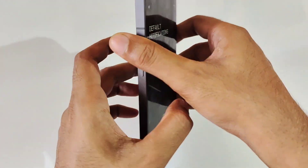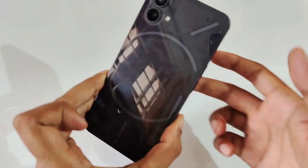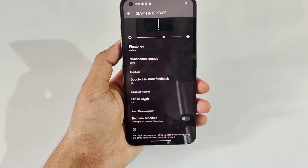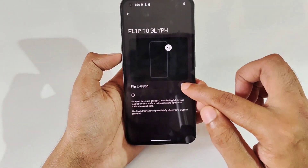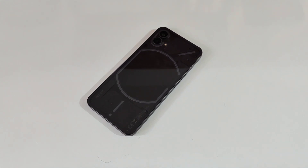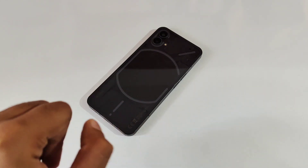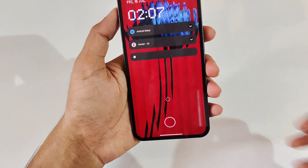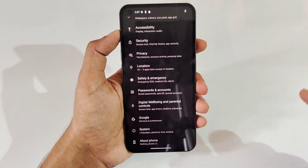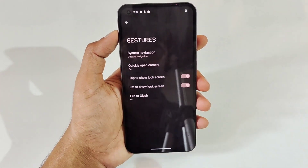You can also select notification sounds — really cool and nice. The next feature is 'Flip to Glyph'. If your phone is in normal mode and you place it face down, all incoming calls and notifications will be muted and only the Glyph interface will light up. The phone will be on mute and only the lighting activates. You can enable it from the Glyph interface settings.